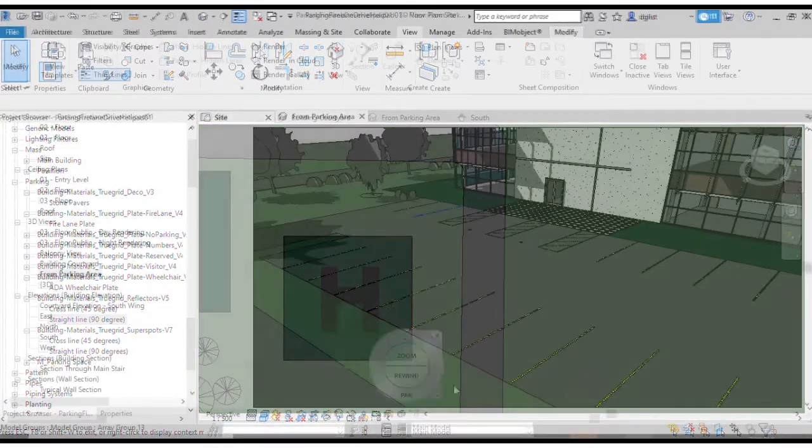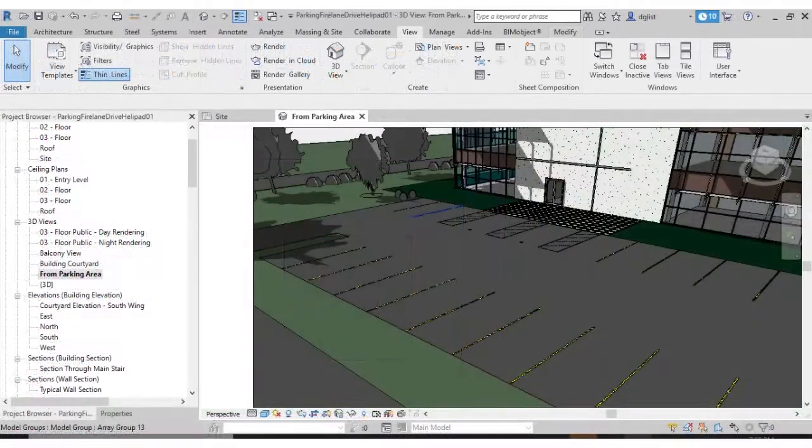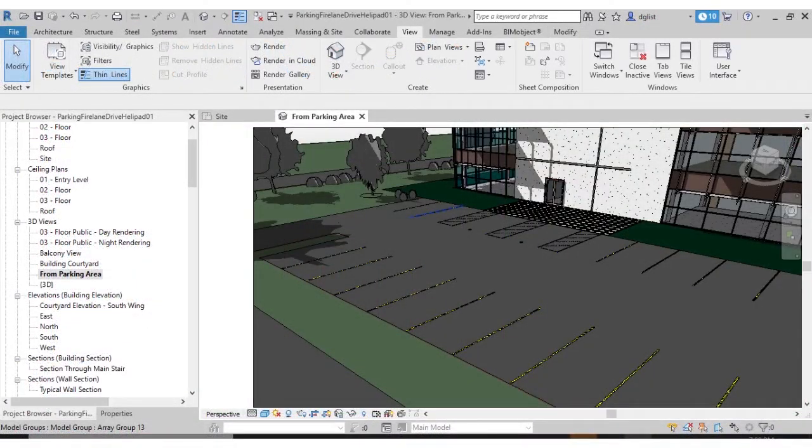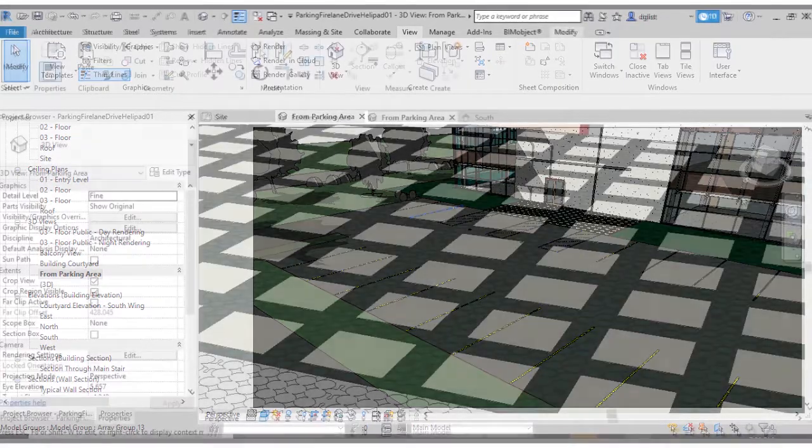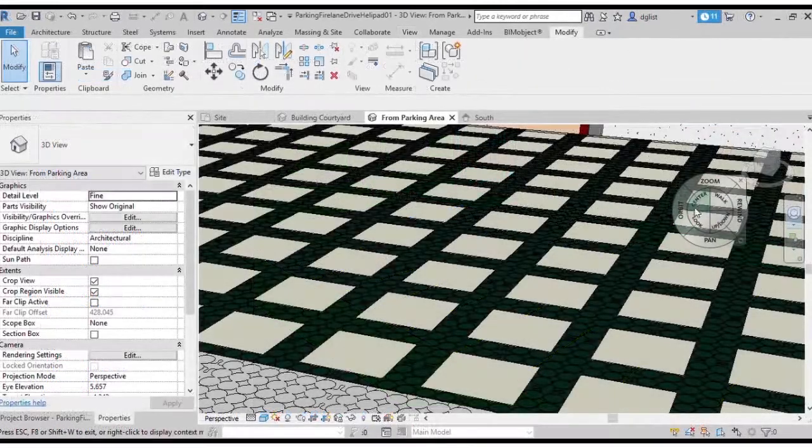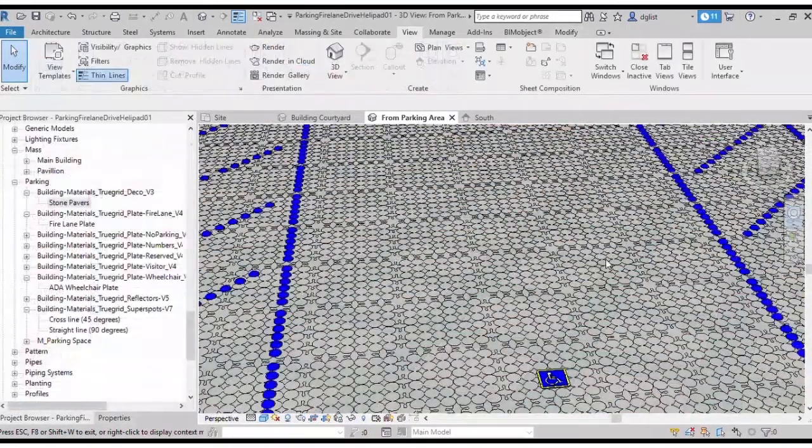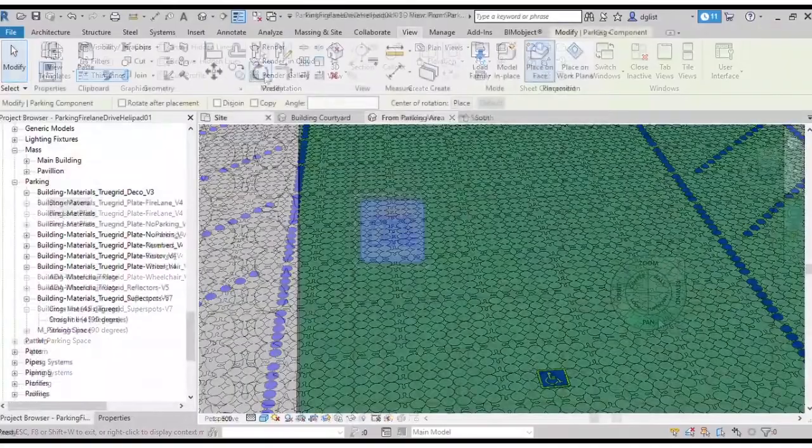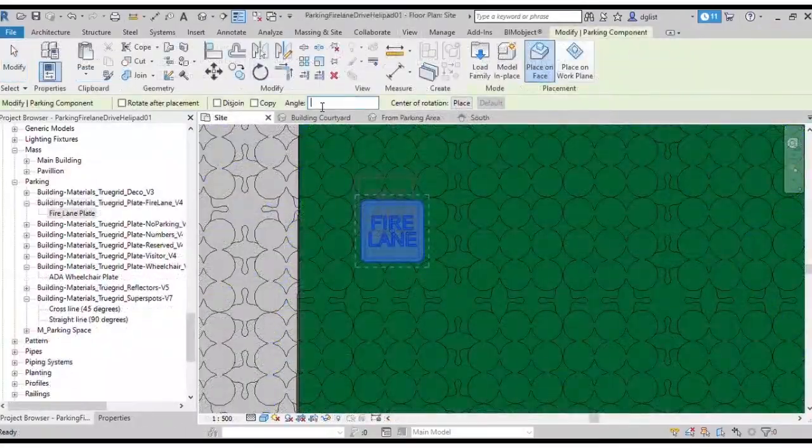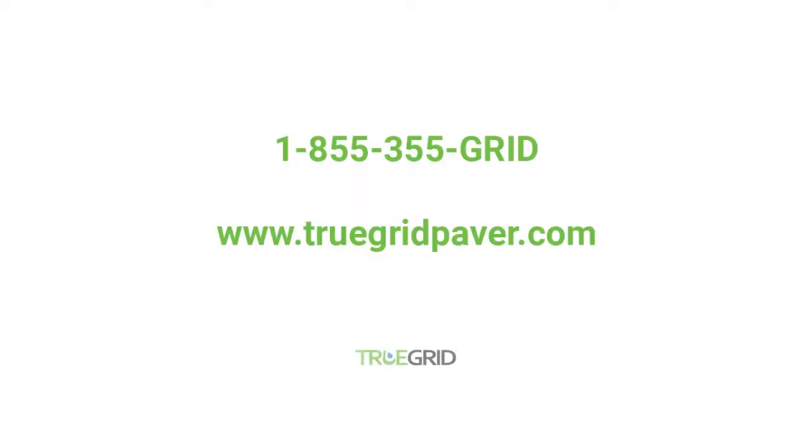This concludes our video. If you have any questions on using TrueGrid BIM object inside of Revit or have other technical pricing or design questions, please contact us at 1-855-355-GRID or at truegridpaver.com.